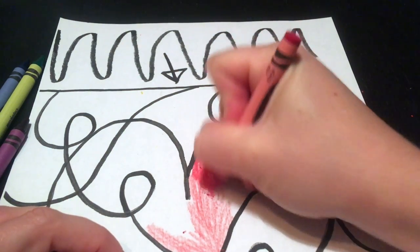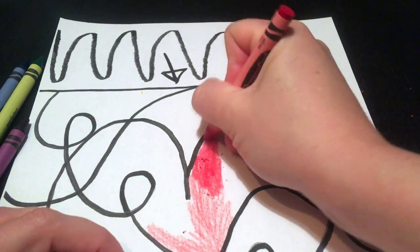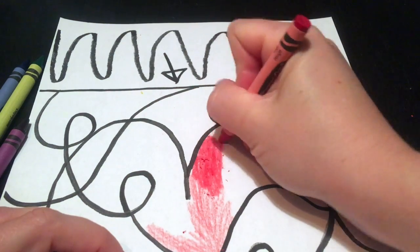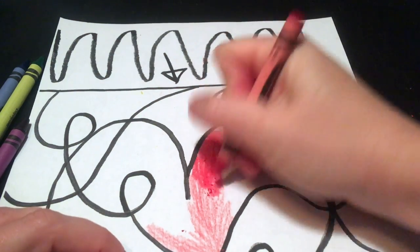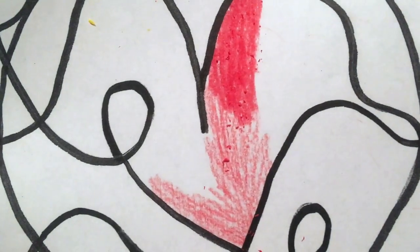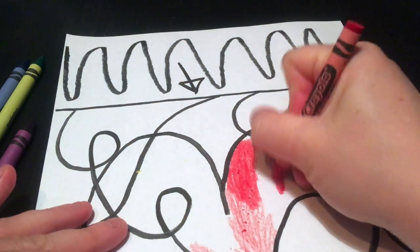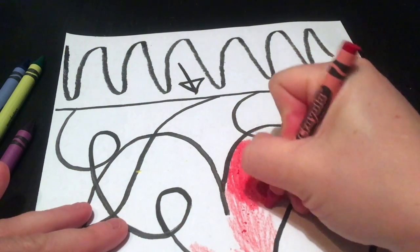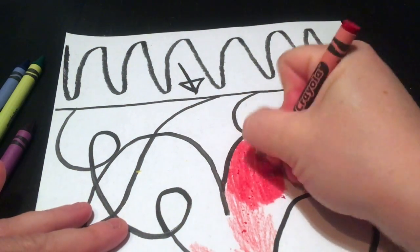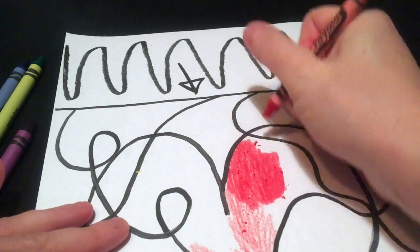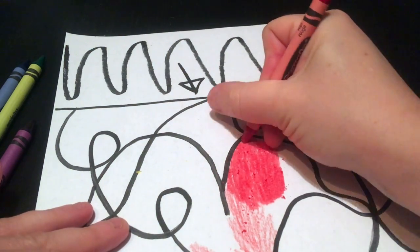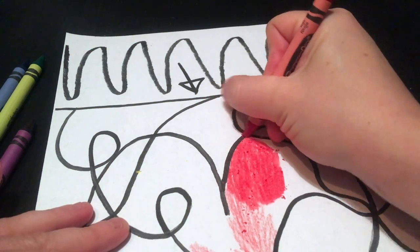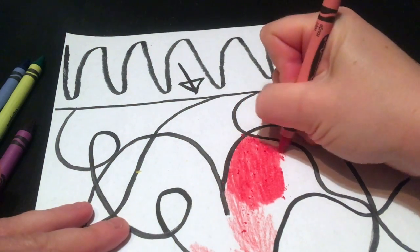You can really see the difference, right? So take your time and press down while you're coloring with your crayons to make a difference in the color so that it's bright and beautiful.